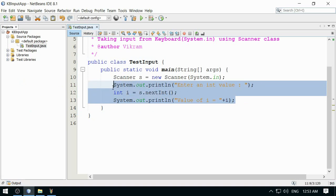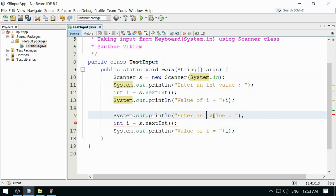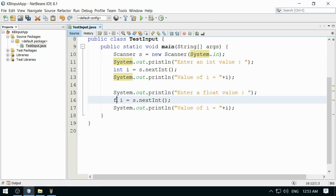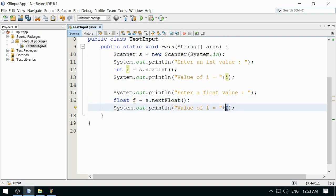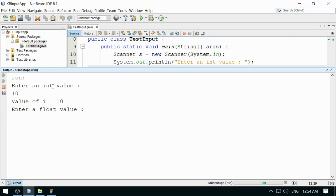Similarly, I can take different kinds of input. I'll enter a float value using the nextFloat() method. I change the variable to f and call s.nextFloat(). Running the program: enter integer value, then enter a float value — I enter 10.5 — and the float value is 10.5 along with the integer value.